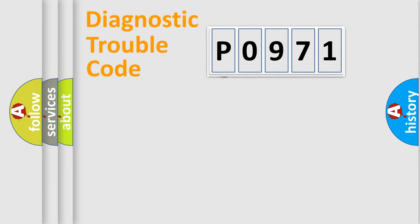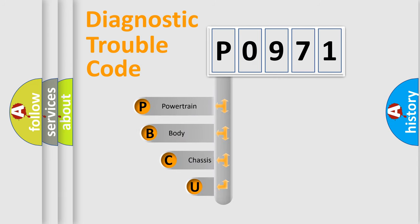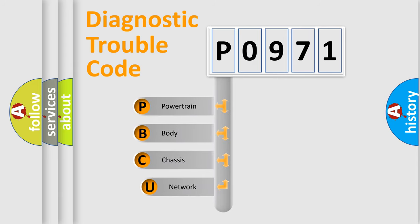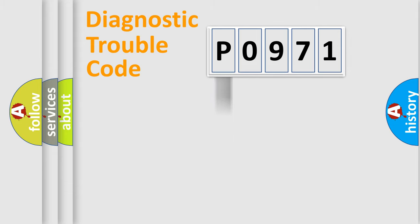First, let's look at the history of diagnostic fault code composition according to the OBD2 protocol, which is unified for all automakers since 2000. We divide the electric system of an automobile into four basic units: Powertrain, Body, Chassis, and Network.